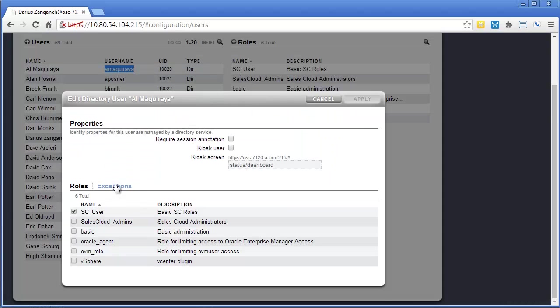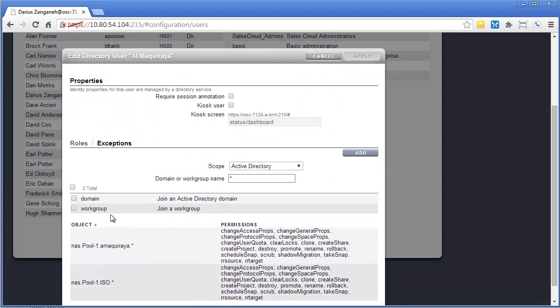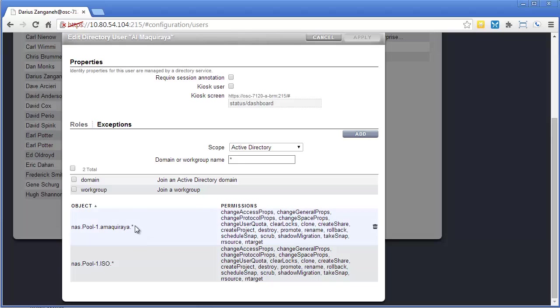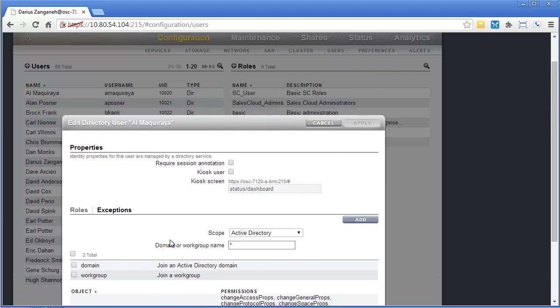So if we go into Al's roles, now you'll see he has access to both his project, as well as his ISO project. The star means all shares below it, including ones as well.